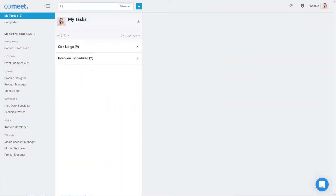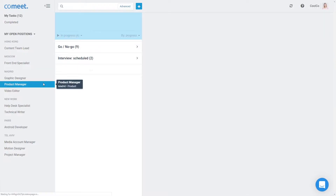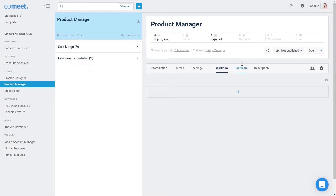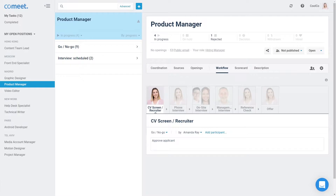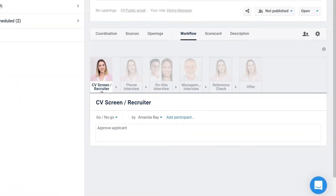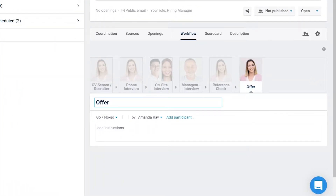Step 1. In CoMeet, go to the position workflow for which you would like to configure an offer step. Click on the offer step and change the step type from Go-No-Go to Offer.